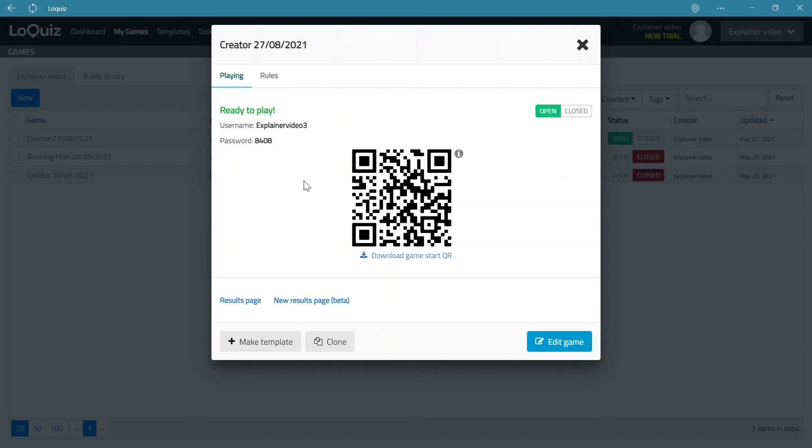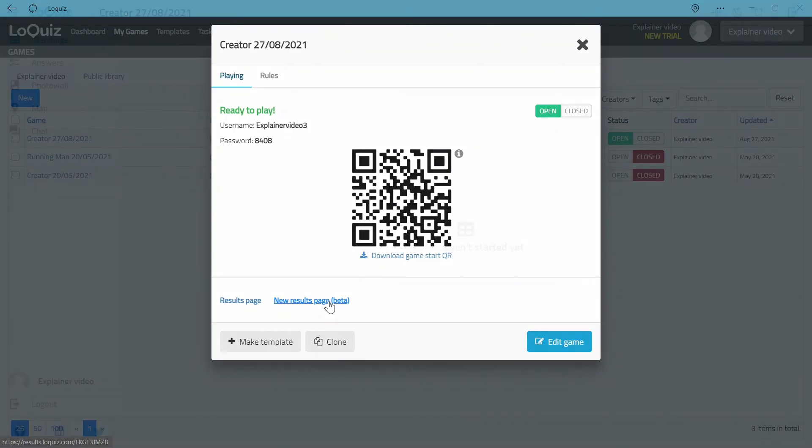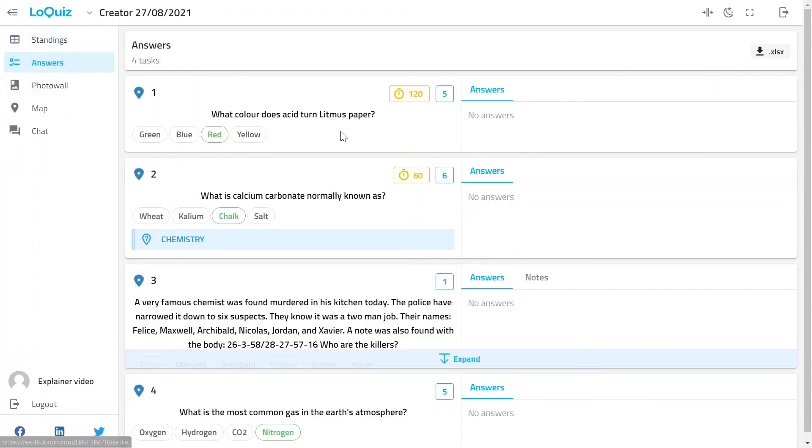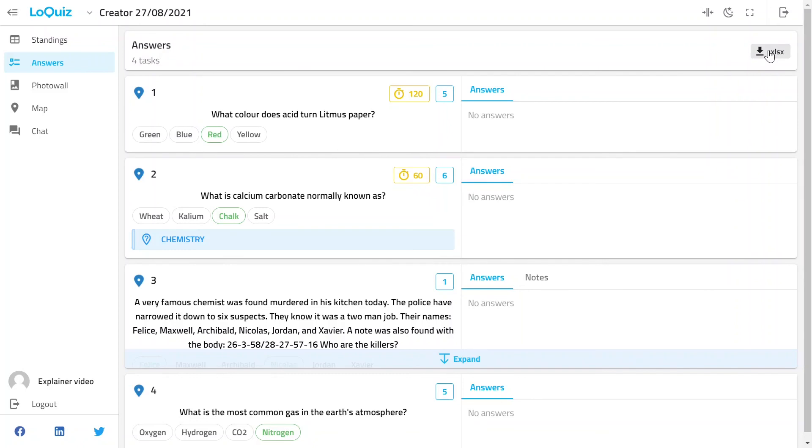Now when people have played the game what you also want to do is that you want to see the results. We have the results page that is accessible from this link here. So when we go to the start page no team has played yet so we don't have the standings, but what you can do is that you can see the answers and questions. You can also download answers and questions and you can also download the standings.